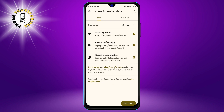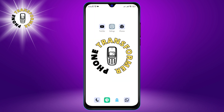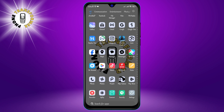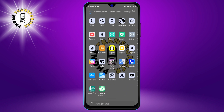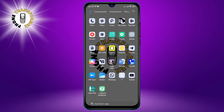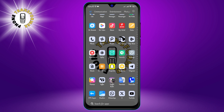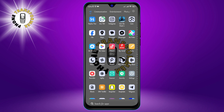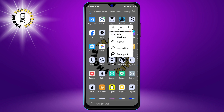Step 5: Uninstall unused apps. Apps are great, but they can also consume a lot of resources such as memory, CPU, and battery. If you have too many apps on your phone, especially ones that you don't use often, they can slow down your phone and drain your battery.